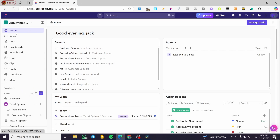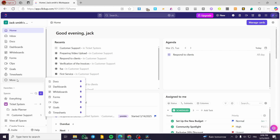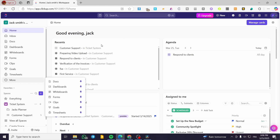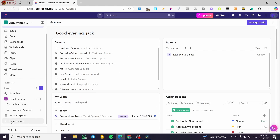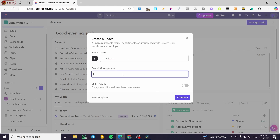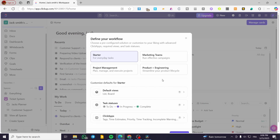As you can see, we have the specific dashboard of ClickUp. From here we can see some of the spaces that we have. I'm going to create a new space — let's call it 'Idea Space' — dedicated for ideas, and we're going to click continue.